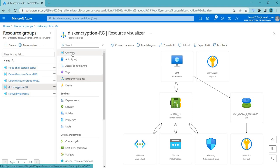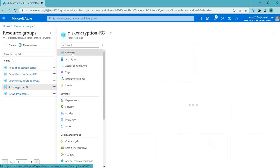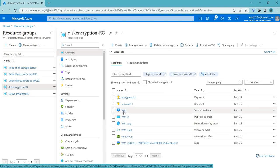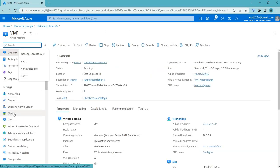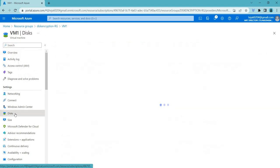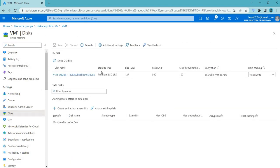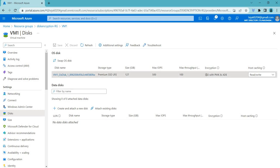Let's click Overview, and before that let's check VM1 and check the disks. You can see our disk here. Under Encryption, initially there will only be SSE with PMK. We are adding an additional layer here, which is ADE — Azure Disk Encryption.